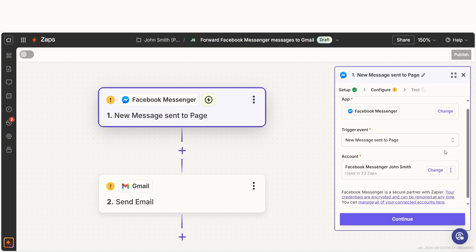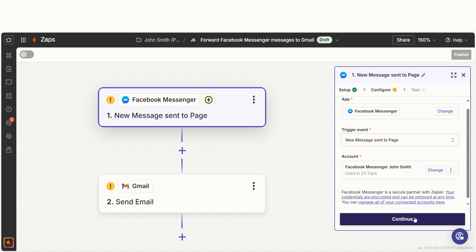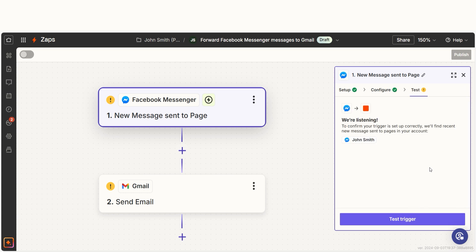We'll then need to fill out our trigger app's data. Select the page you'd like to use for your Zap and then click continue.